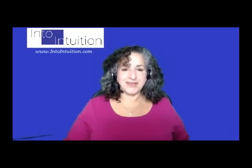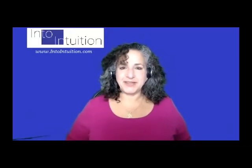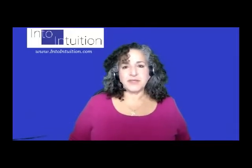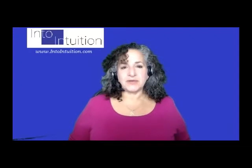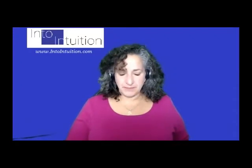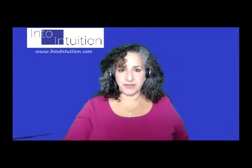Good morning. Welcome to today's 10-minute meditation. Today's focus is going to be on sending healing through to another.